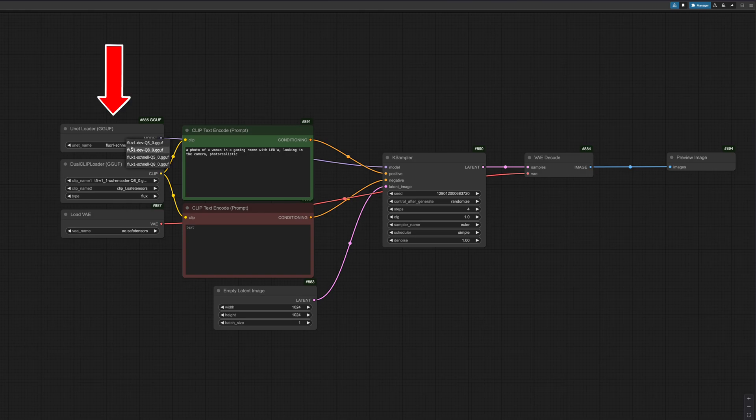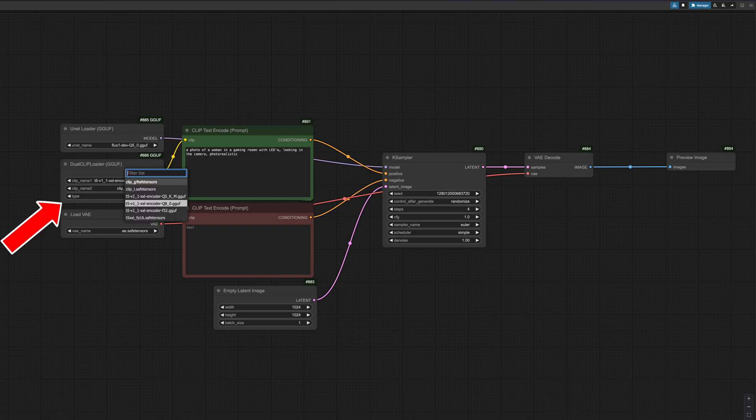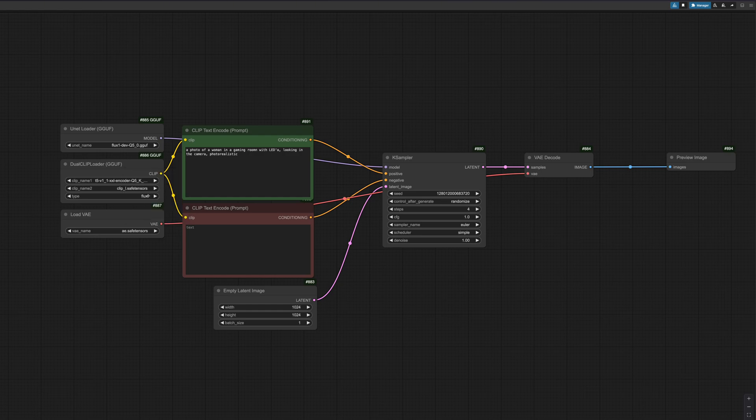In the unit loader GGUF, select the downloaded model, for example, the dev Q5. In the dual clip loader GGUF, select the downloaded encoder, such as the encoder Q5. Once you have done that, you only need the prompt.